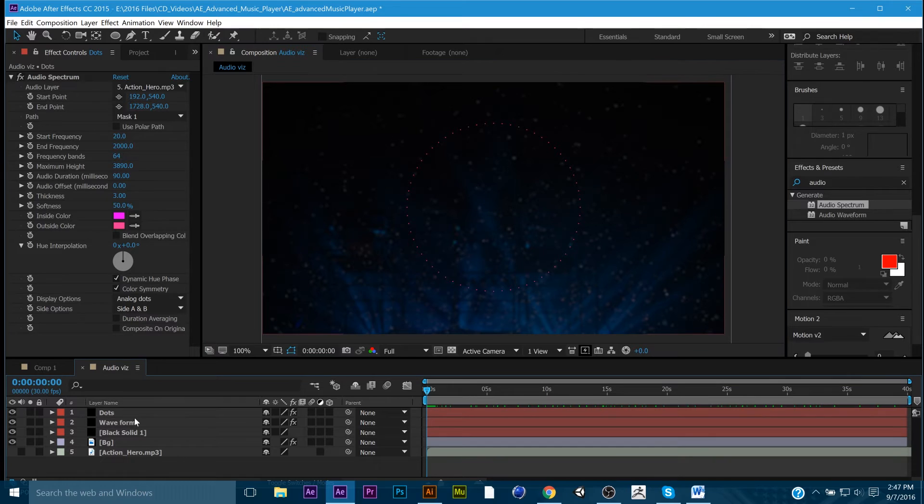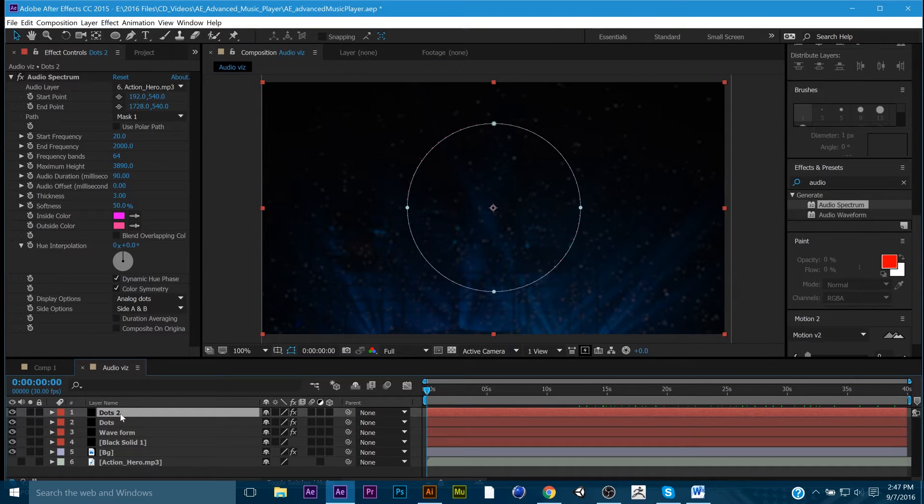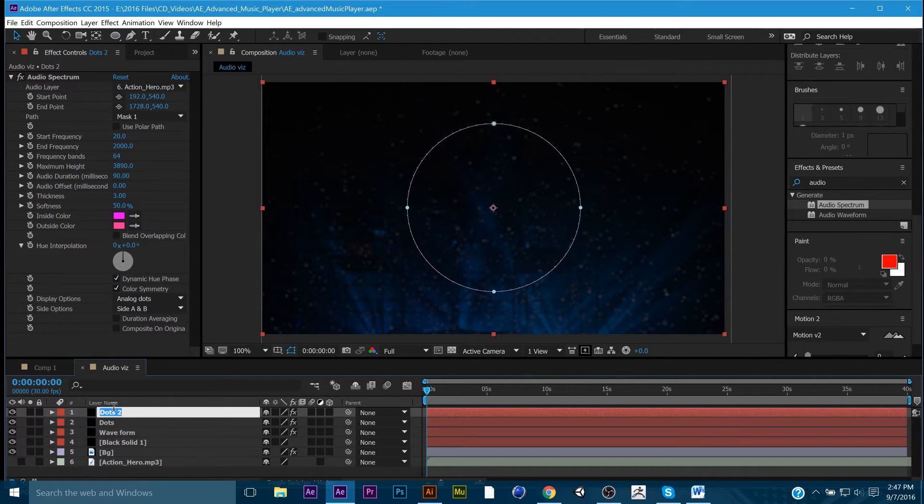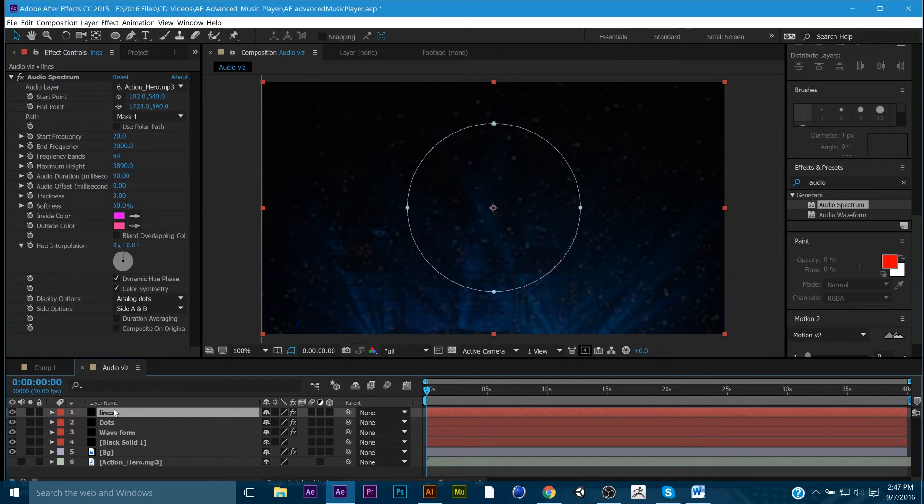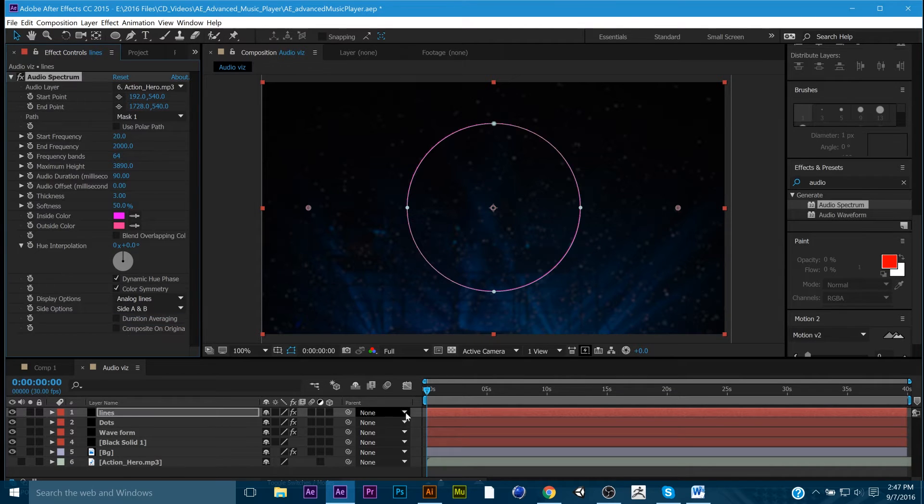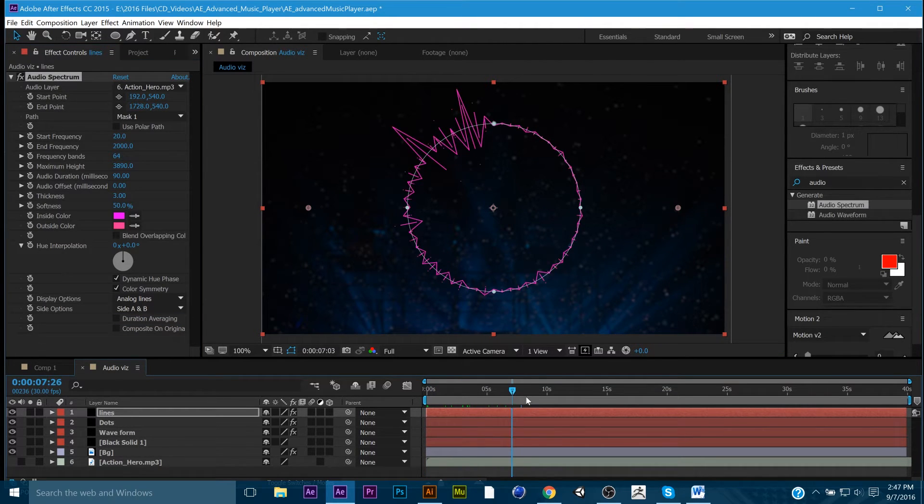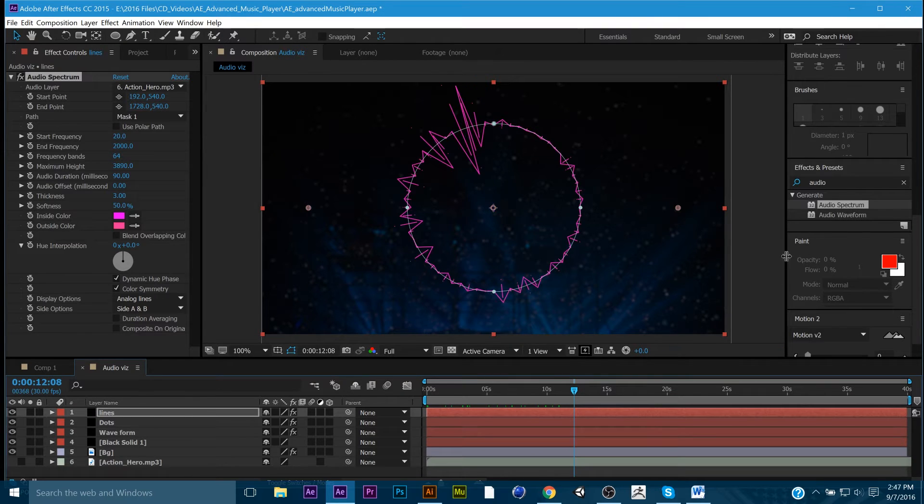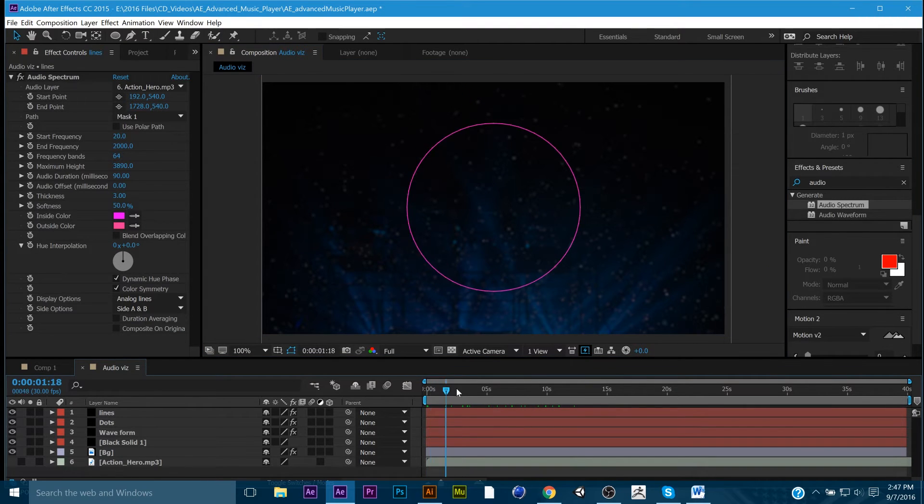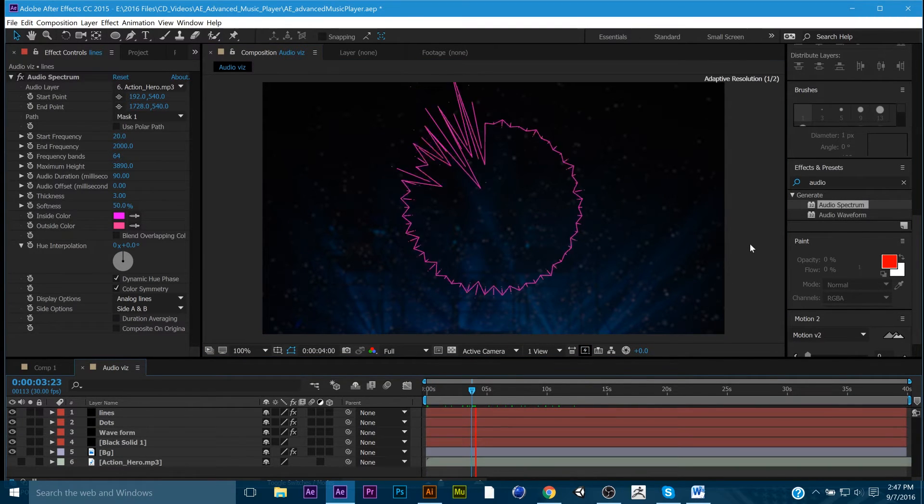Now, we can go even further, and I can duplicate this again. And I can grab dots, and I can call it... Oh, what do we want to call this? Just lines. And then I can go to analog lines. Now, it'll start creating this very funky digital piece.